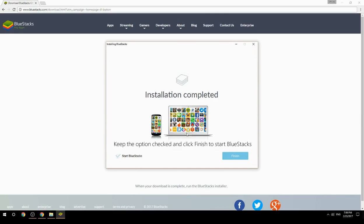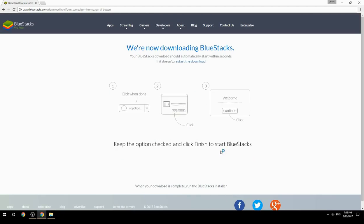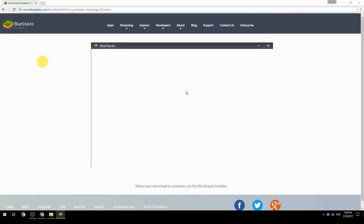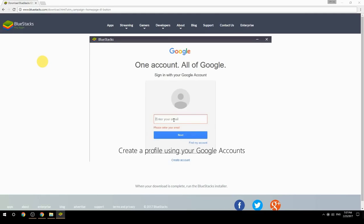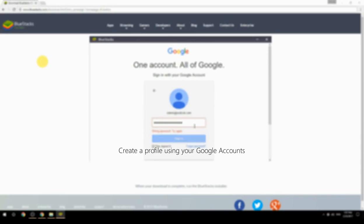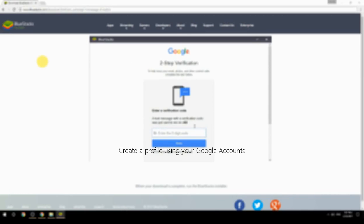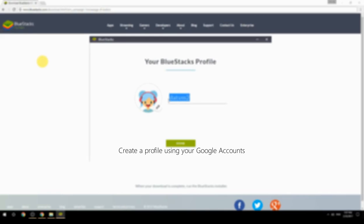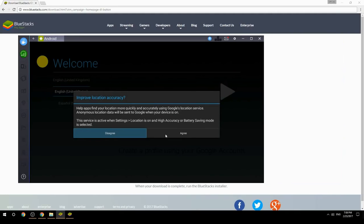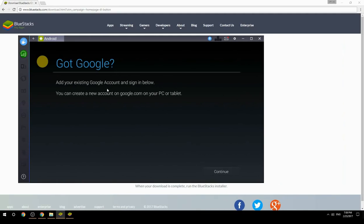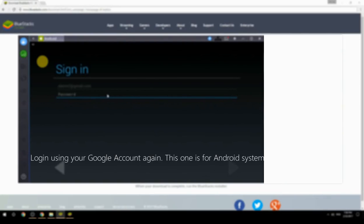Keep the option checked and click Finish to start BlueStacks. Create a profile using your Google account, then log in using your Google account again — this one is for the Android system.